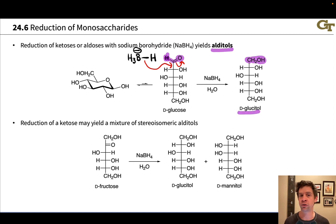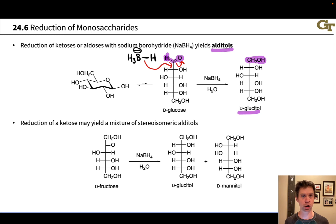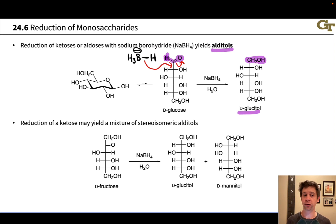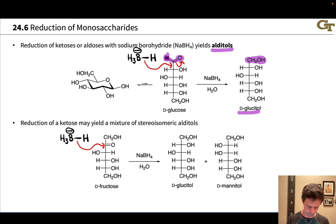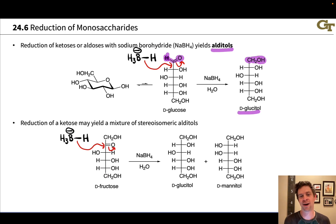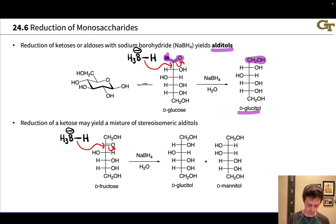Here we're looking at reduction of an aldose, where we don't create a new stereocenter. Notice that the anomeric carbon, carbon 1, becomes a CH2 group, so no new stereocenter is created. But if we're reducing a ketose, we might get a mixture of stereoisomeric alditols. Consider the reduction of D-fructose with sodium borohydride. Mechanistically the reaction is exactly the same — the only difference is we're looking at a ketone rather than an aldehyde being reduced. We add hydride to the carbonyl carbon, kick the electrons up to oxygen, and protonate the O⁻ to get an alcohol.